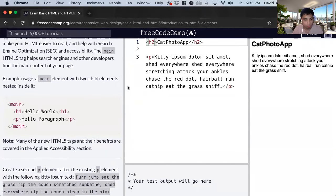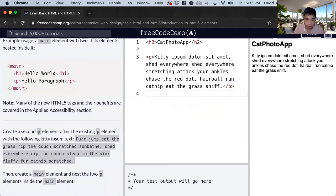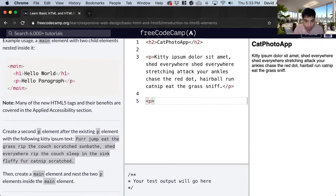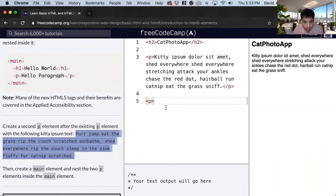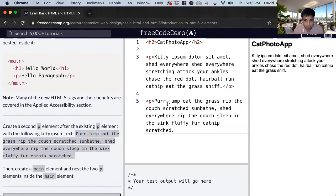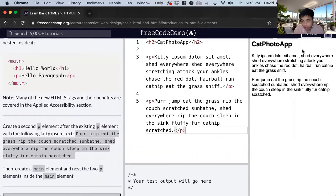So what we want to do is create another p element. And then we just copy the text we need. And now we close the p element. And you can see that the new paragraph is here.